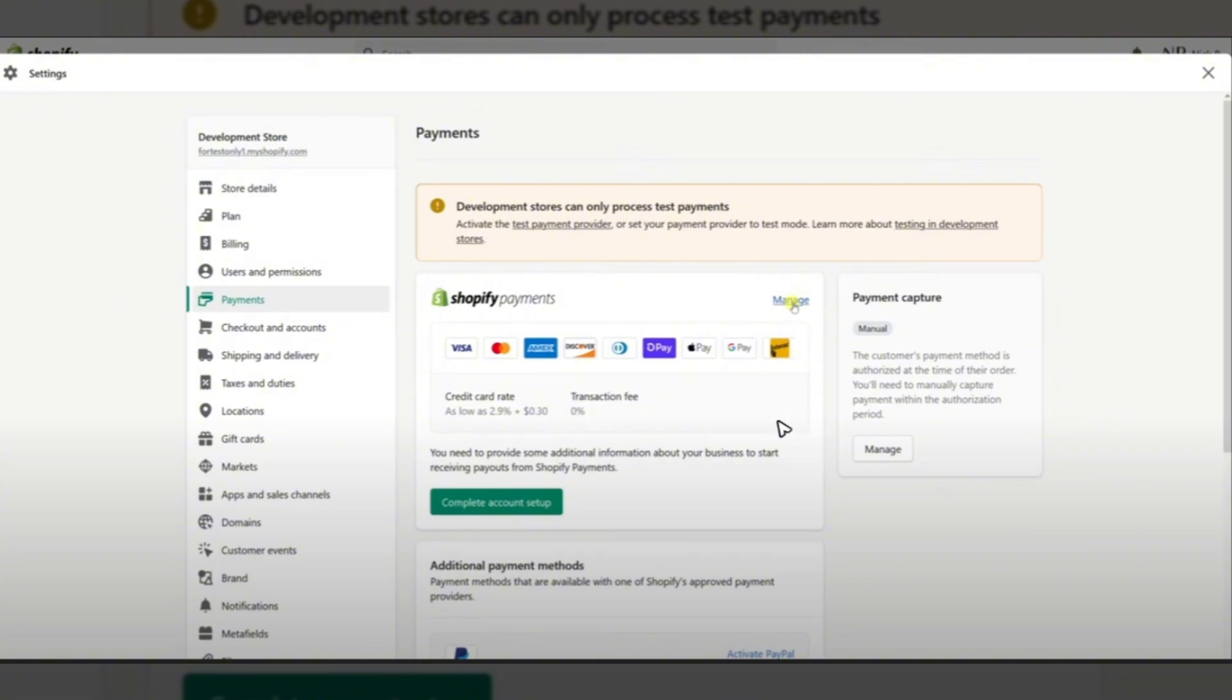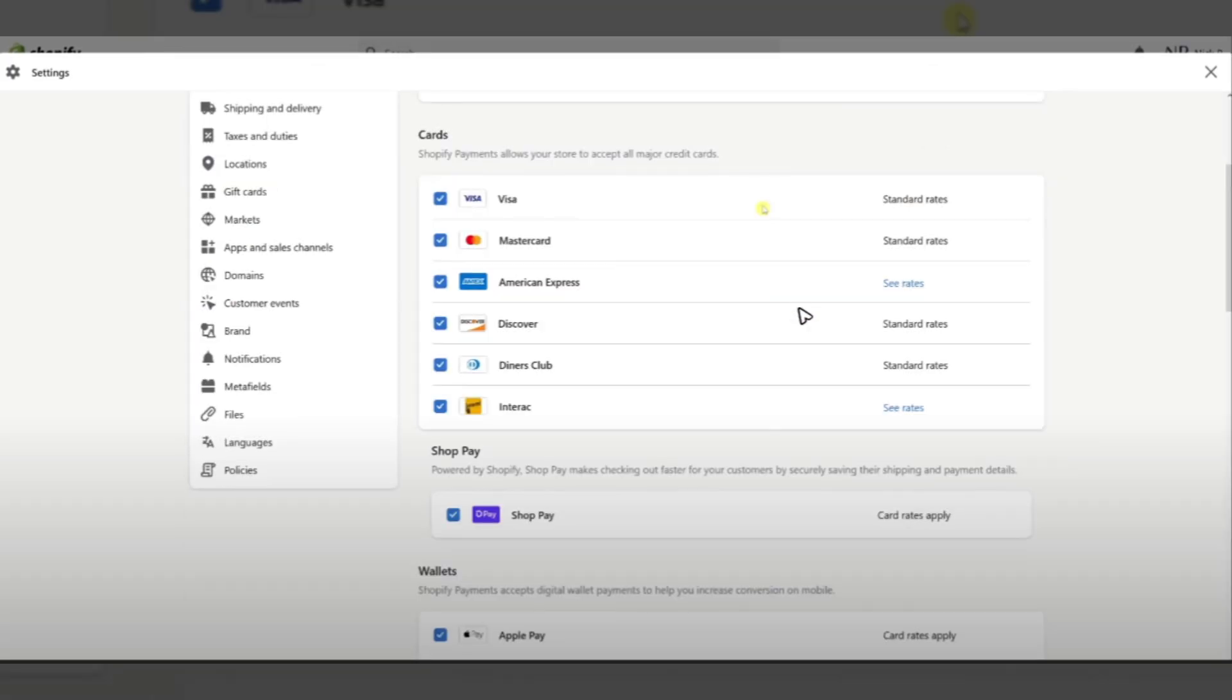Next, go to settings, then go to the payments tab. Once you're in here, go ahead and click on manage. Every card that you set up on your account will be seen here, and there will also be a section called Shop Pay.